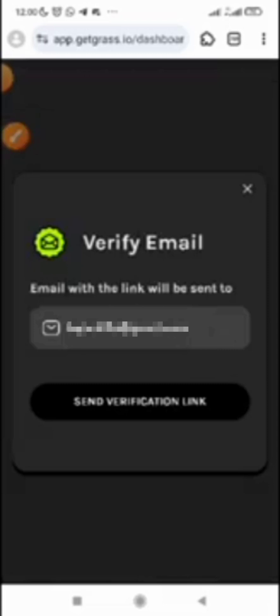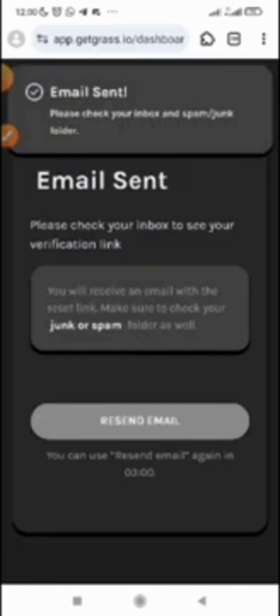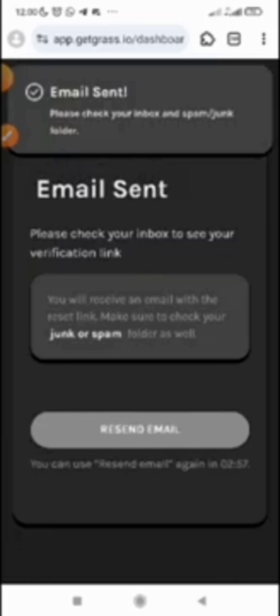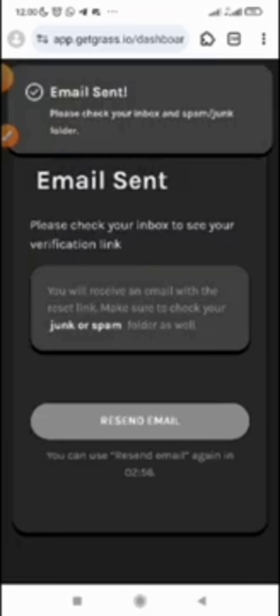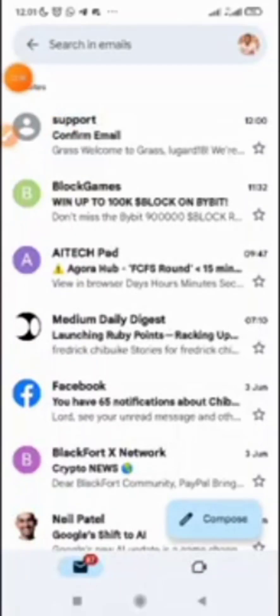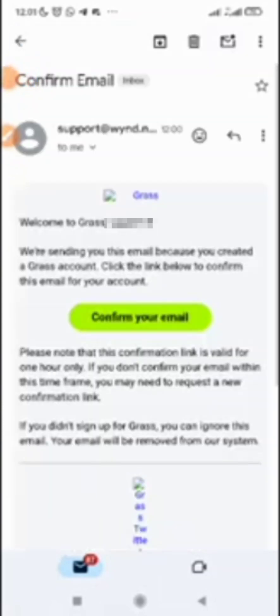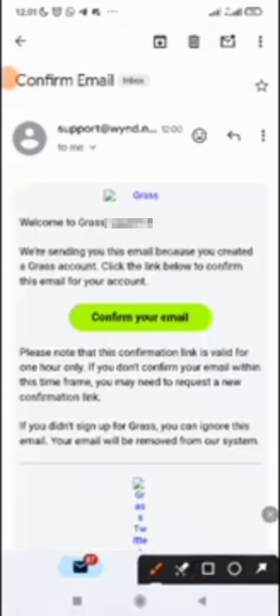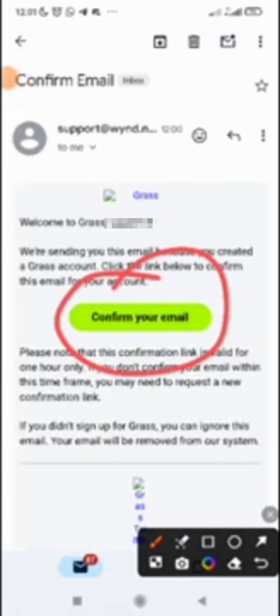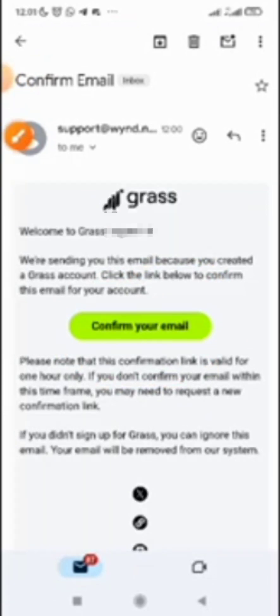You just need to verify your email. This is my email. Just click on 'not verified,' and your email will appear. Then they will send you a link. An email with the link will be sent to your Gmail. Click on 'send verification link.' Alright guys, here is my Gmail. I'll just open it. Confirm your email.